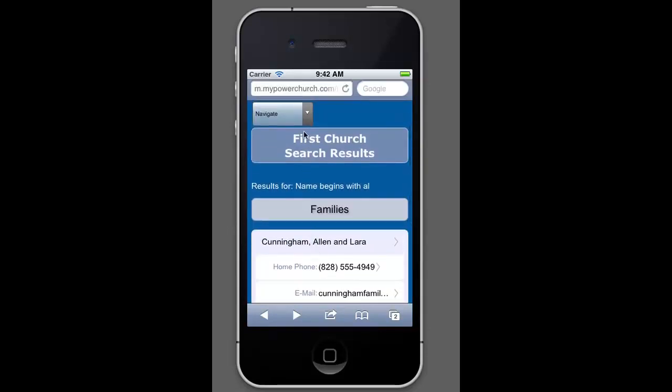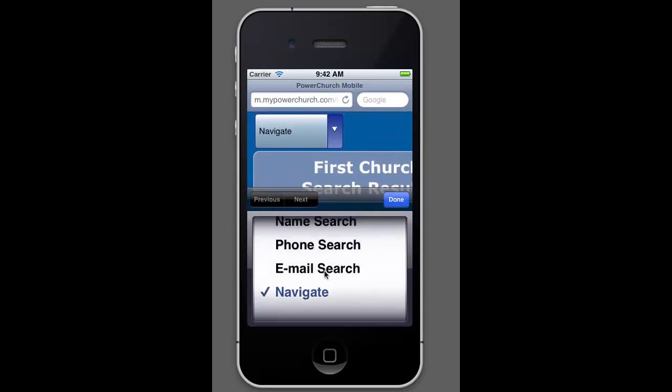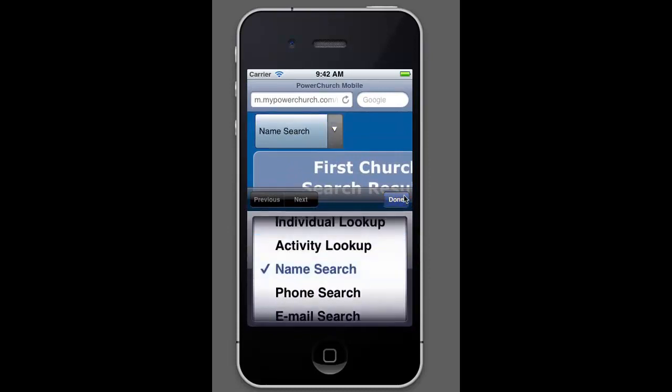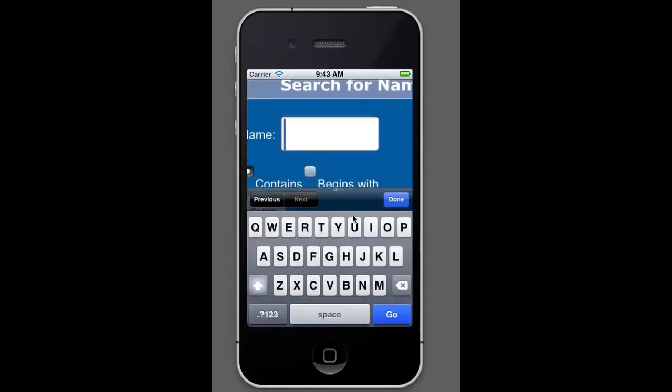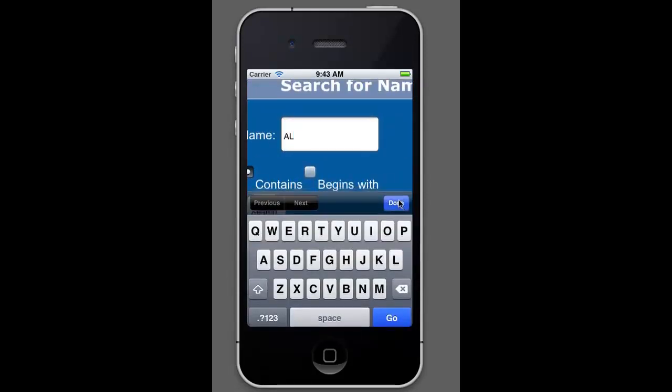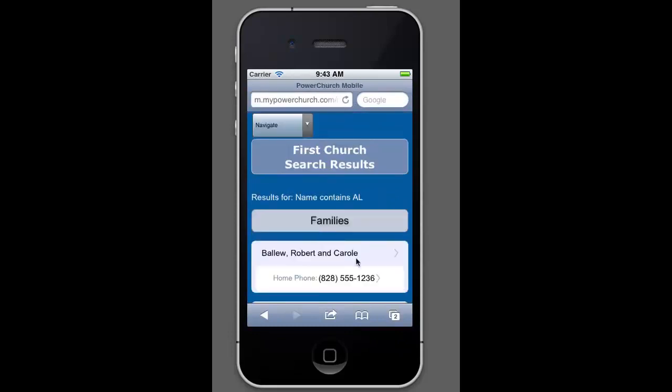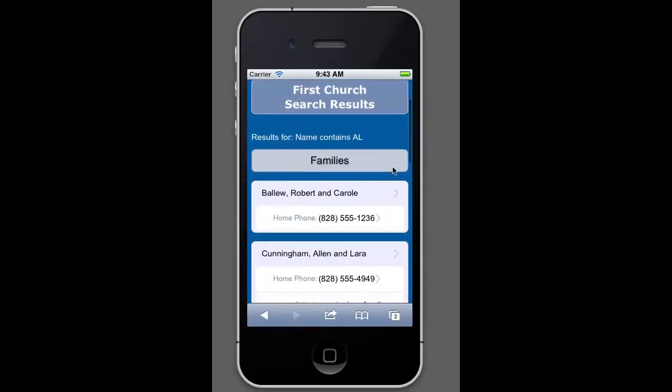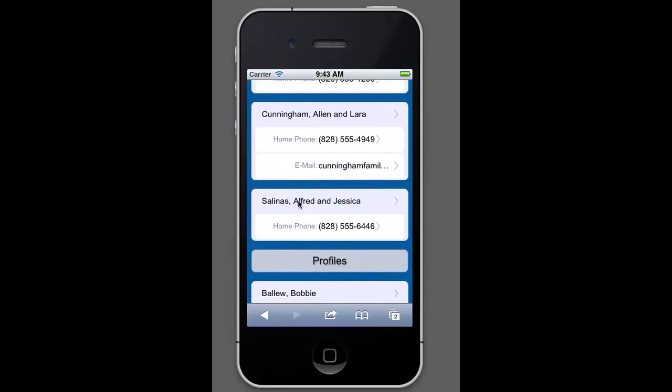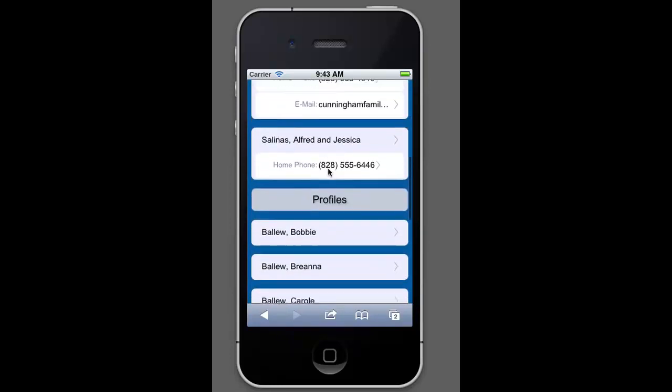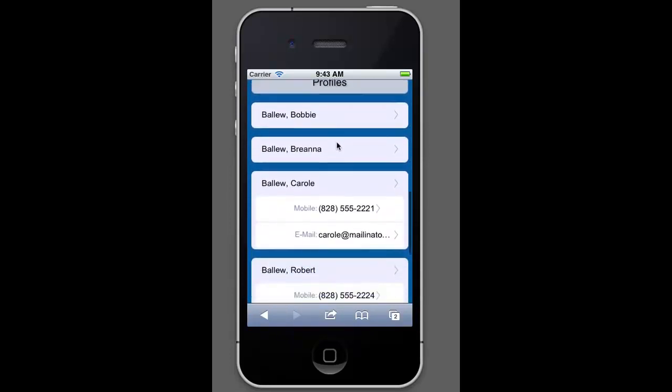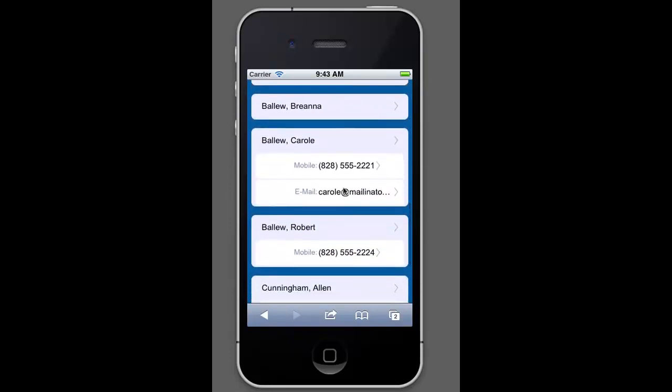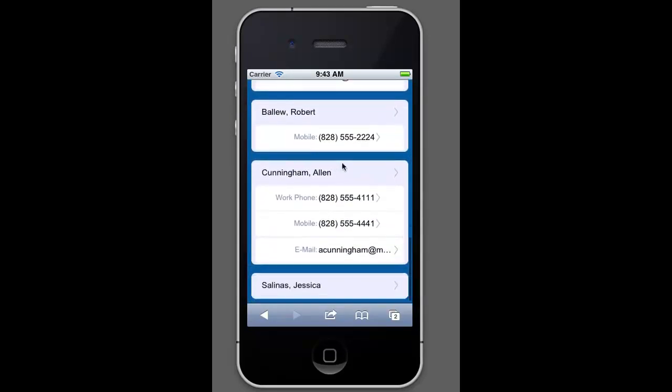Likewise, if we go back to the name search, we could do contains with, and we'll just use Al again. It doesn't matter the capitalization. So now I'm even getting more results because it's not just looking for the beginning of the name. It's actually looking for any name that has A-L in it. So if you know a part of the name but not the whole name, you could search for it that way as well. So you can see that it gave us quite a few results.